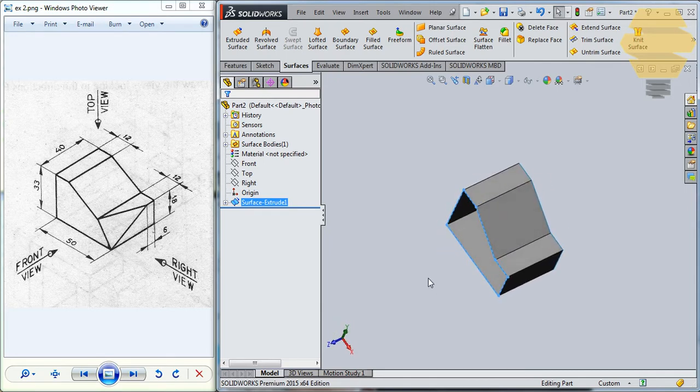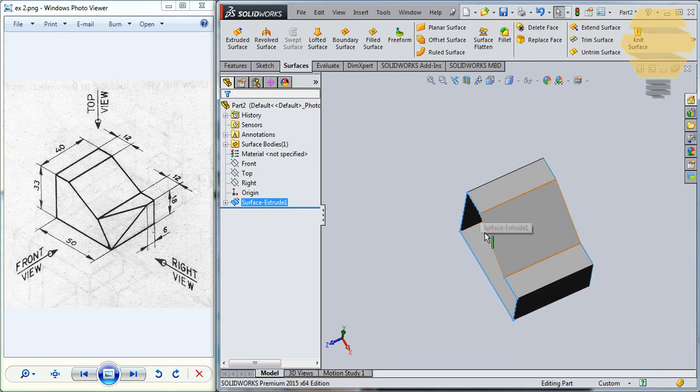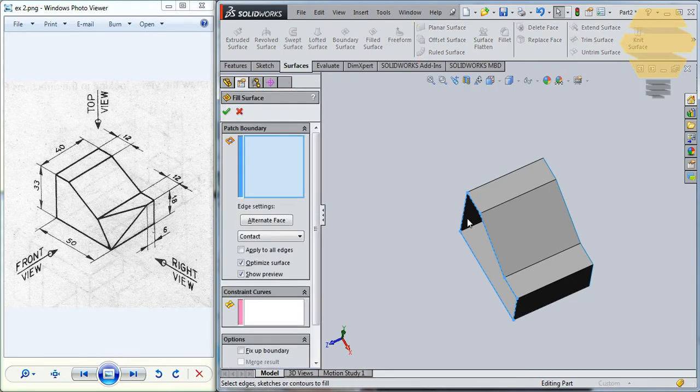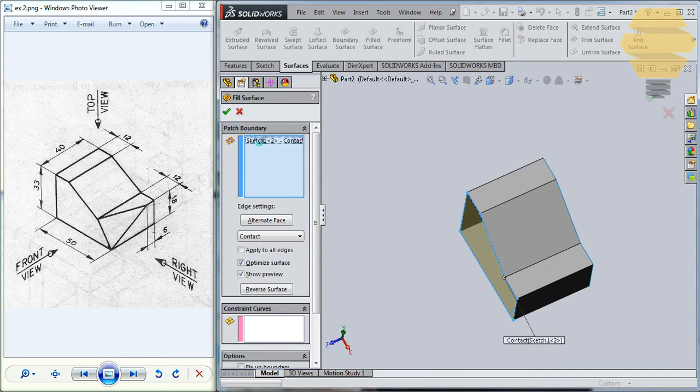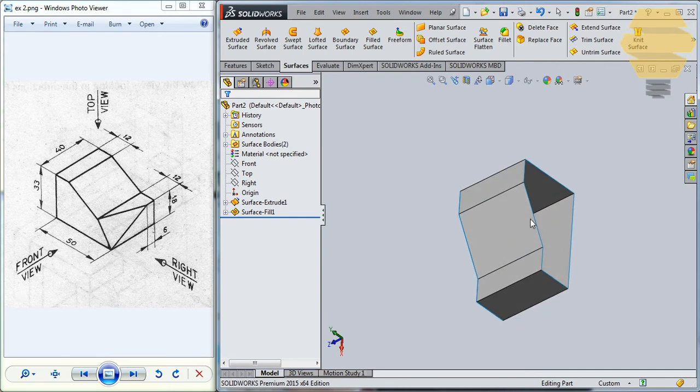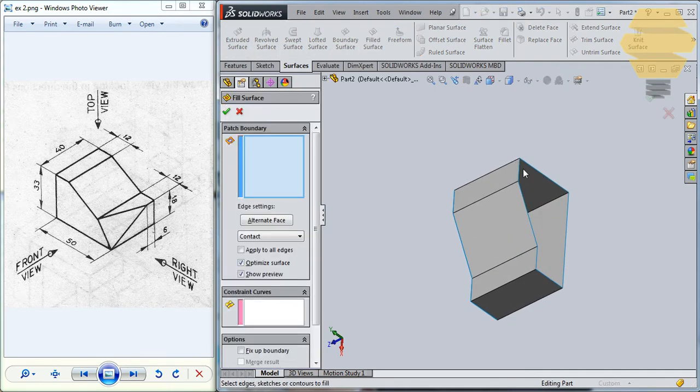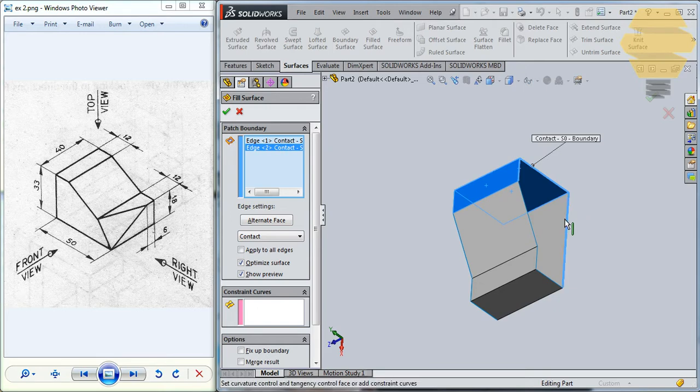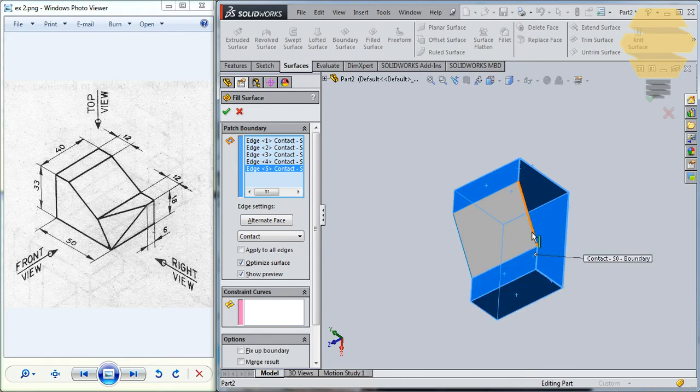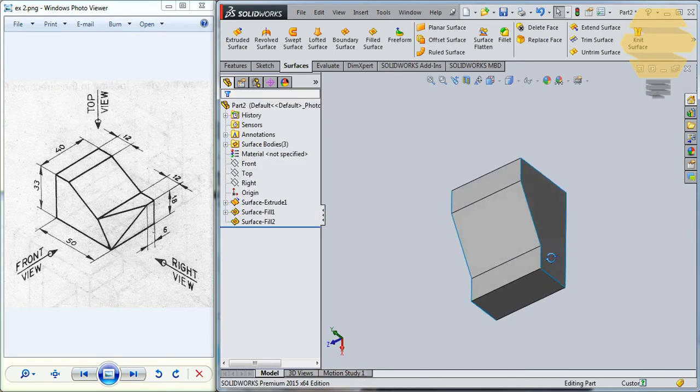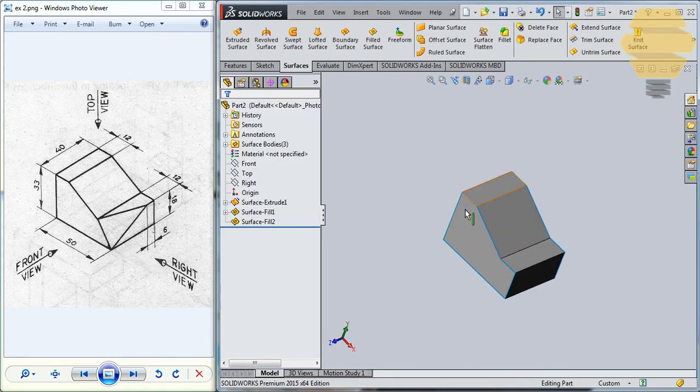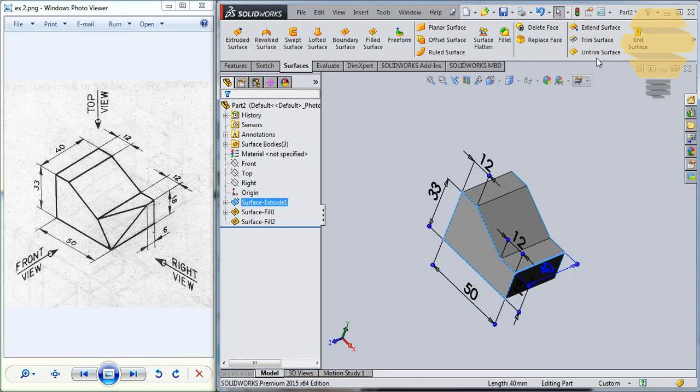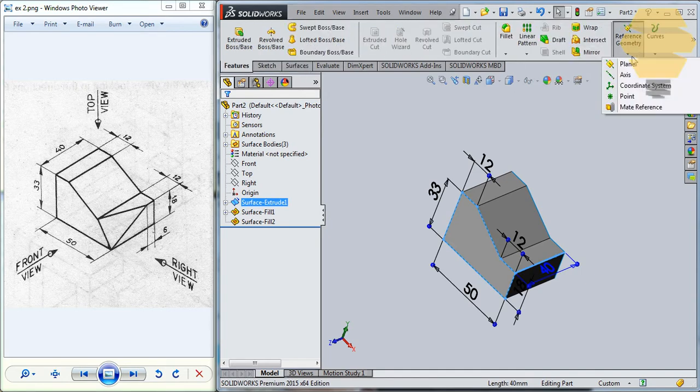Now, what we can do will be to fill this surface as well. As we do not have a sketch here, we just have to show the software what are the edges that we would like to close. Now, we need to have a point here. So, to create a point, select that edge and go for Features and use the Point Tool.